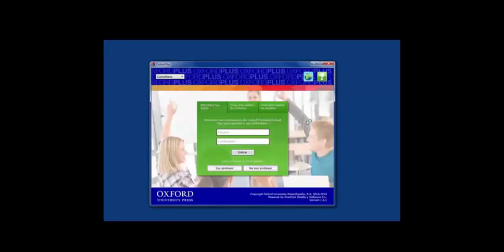Once the app has downloaded, log in with your Oxford Premium credentials. If you have not registered on Oxford Premium, you will need to do so.